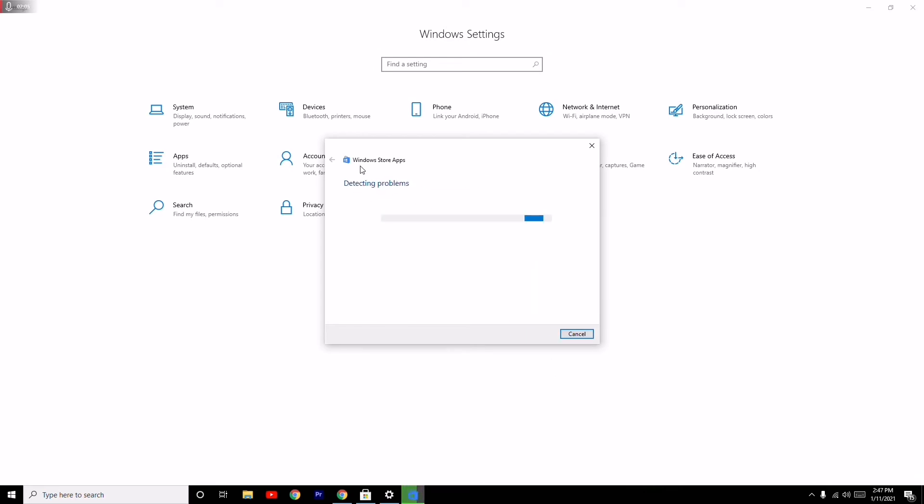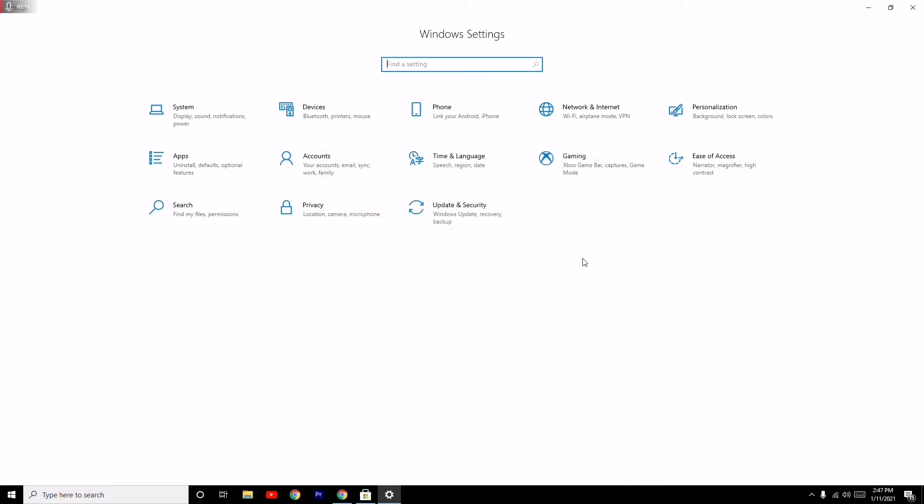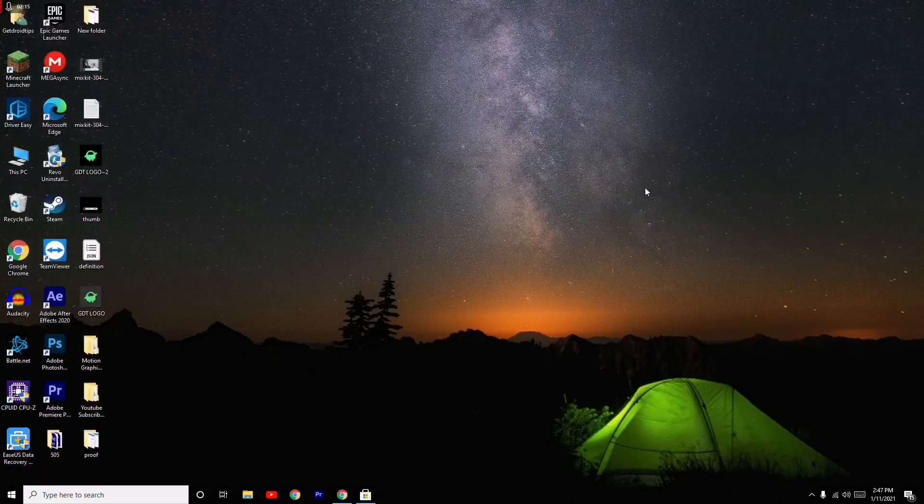It's detecting the problems and will most probably be fixing the issue. Once you're done with the troubleshooting, it's all good to go.